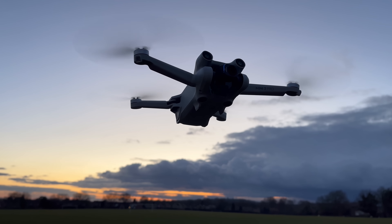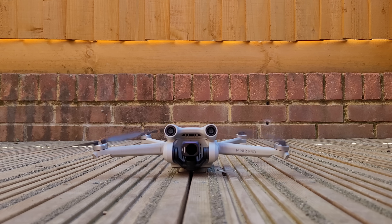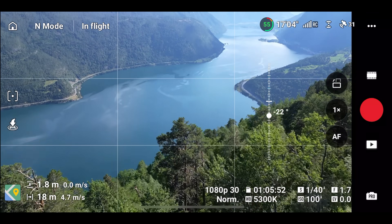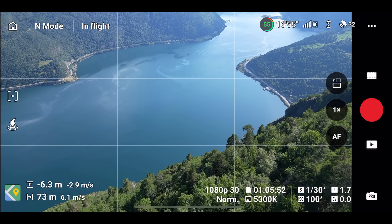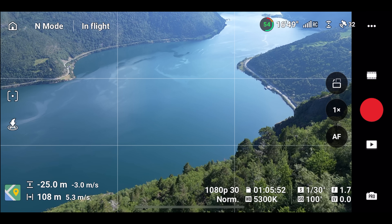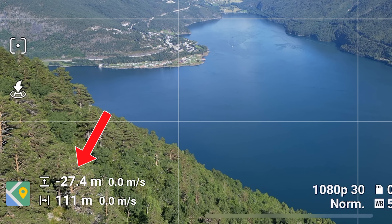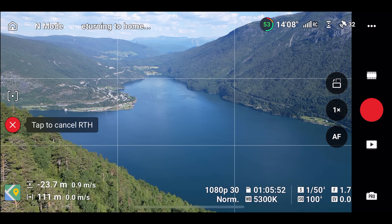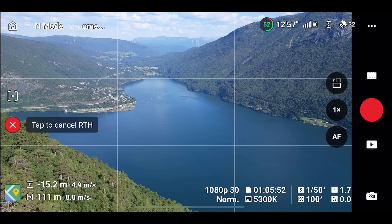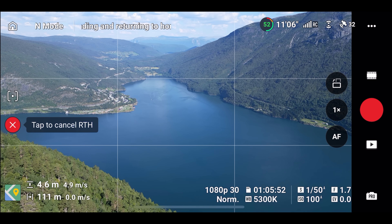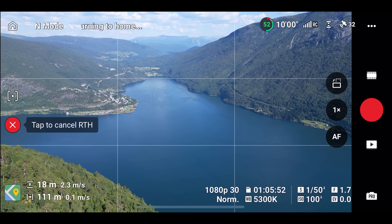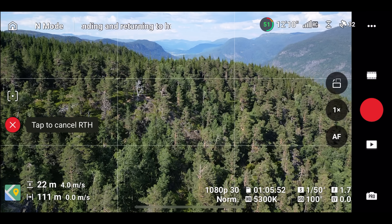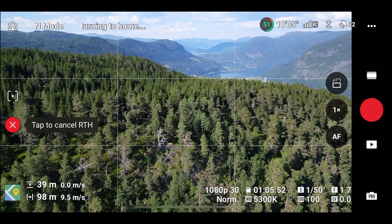Before we can dive into more complicated scenarios, it's a good idea to do a baseline test to see what we should expect to happen during a negative altitude return to home. I'm going to fly the drone down this mountain until we get a decent negative reading. The drone is hovering at an altitude of minus 27.4 meters, which means it has descended below the home point by about 27 meters. When I press the return to home button, the drone starts ascending to the preset return to home altitude, which in this case is 40 meters. The drone briefly pauses at 20 meters to adjust its orientation and then flies up an additional 20 meters. Once the drone has reached 40 meters, it flies over to the home point in a straight line.